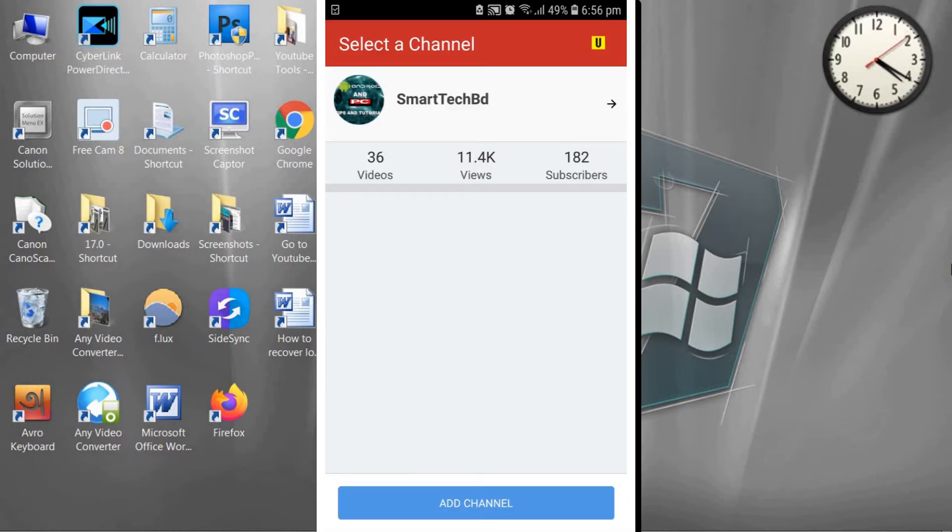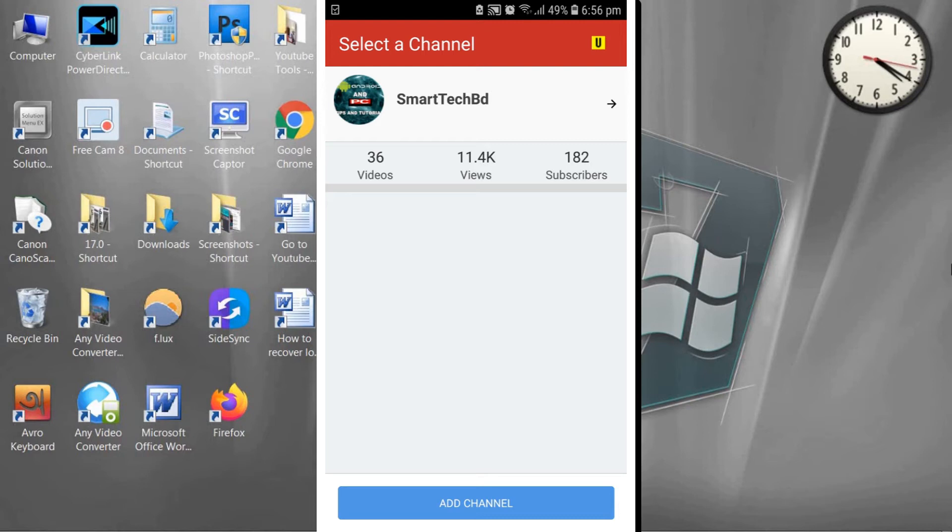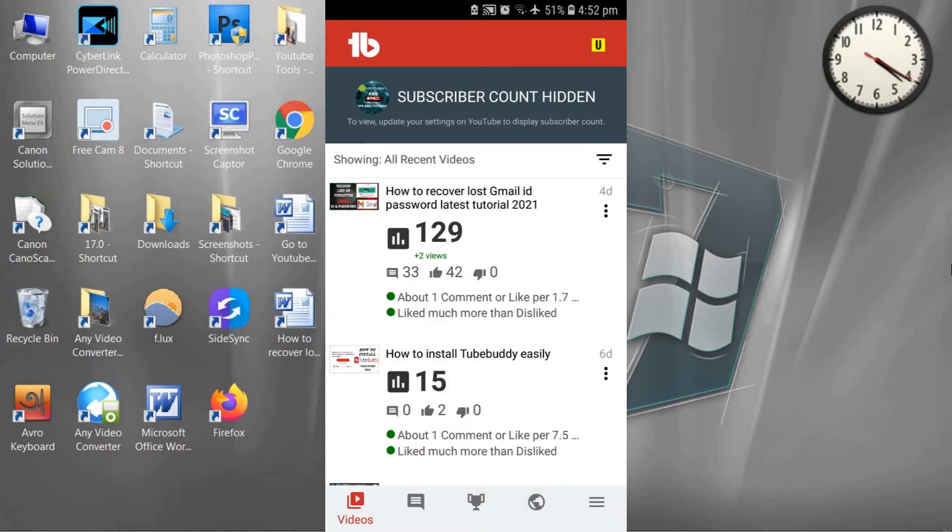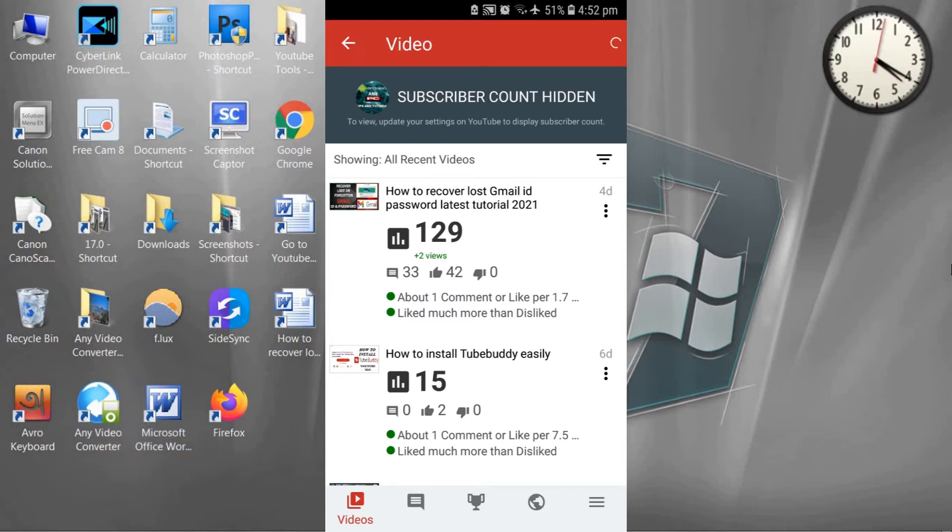And TubeBuddy successfully opened. You can add the channel in TubeBuddy by clicking Add Channel. Now click on any video. I'm going to click my first video.